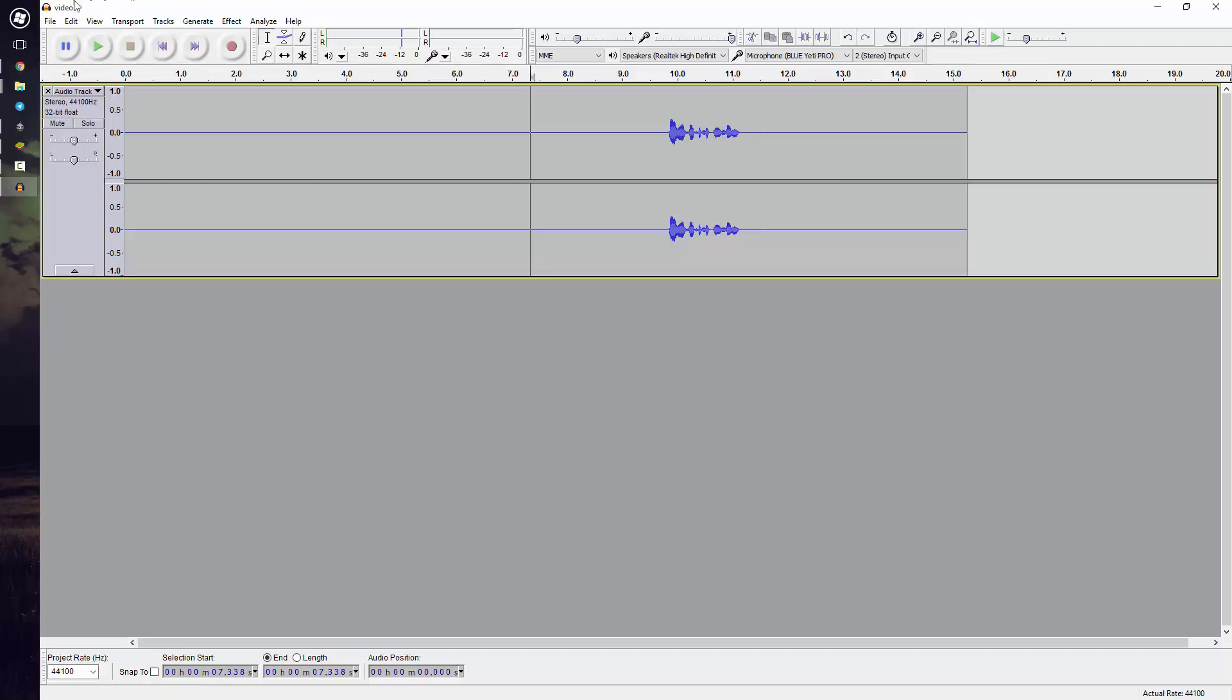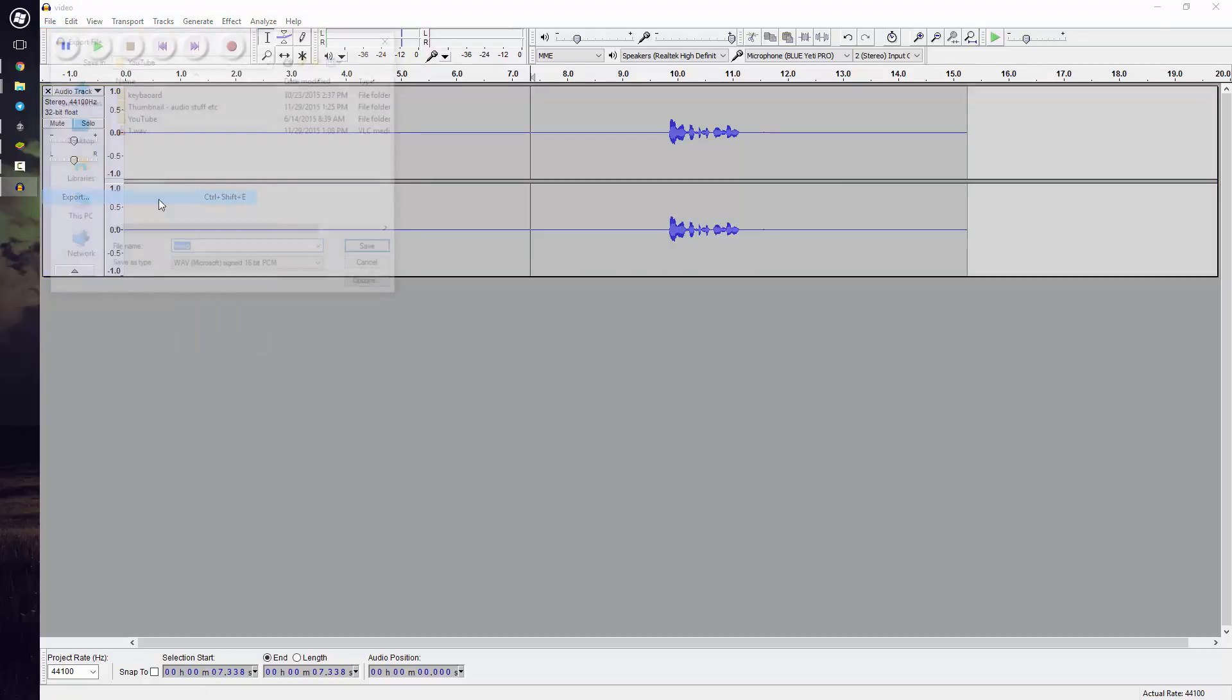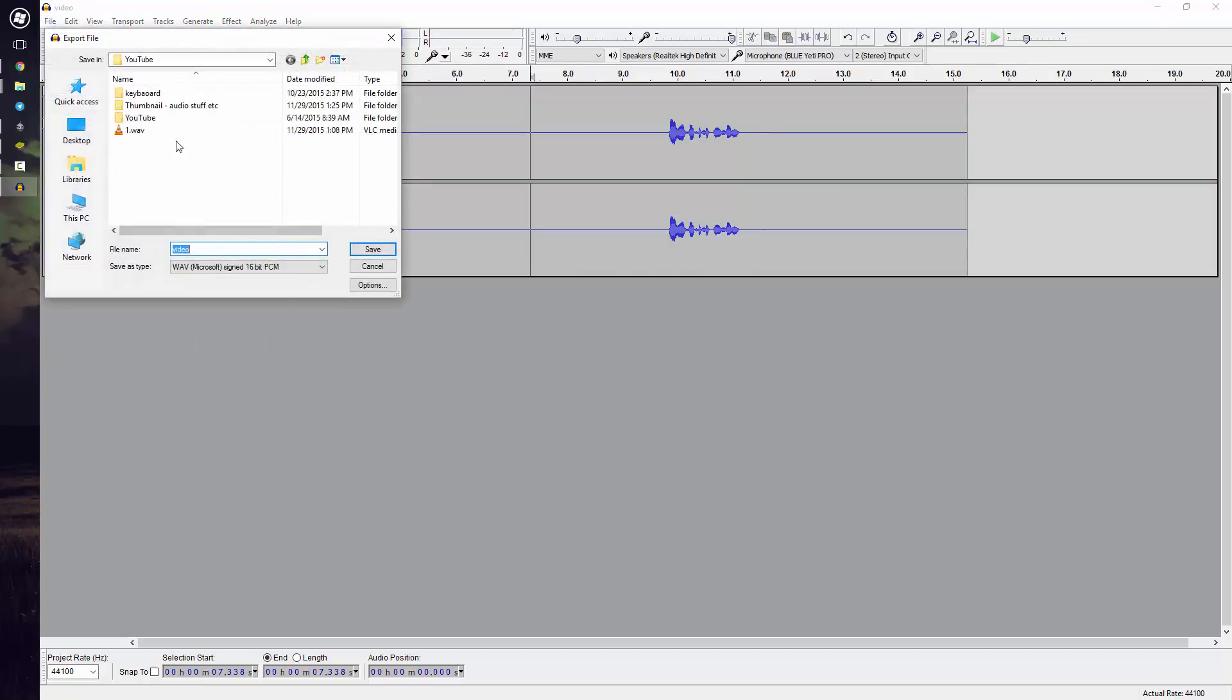Once you have removed it, you can go to File and Export it and save it to wherever you'd like and use it in your YouTube videos.